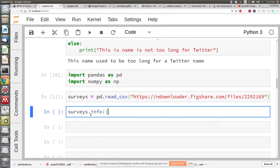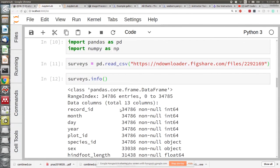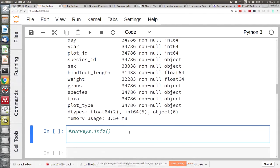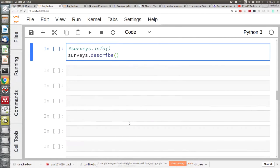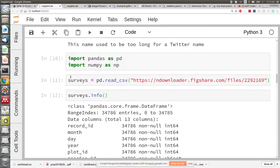Let's do surveys.info. This tells you about the columns and what's in them, how many rows there are, and what type of object it is. We also have describe — these are very similar. Basically it takes all of the numerical columns and gives us lots of statistics for each column that had numbers. Put up your blue sticky if you have the surveys data set loaded and pandas and numpy imported.